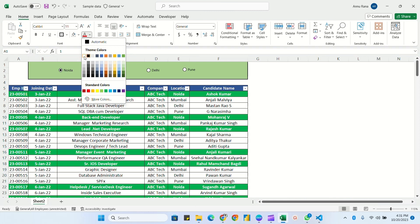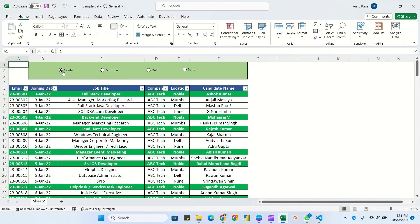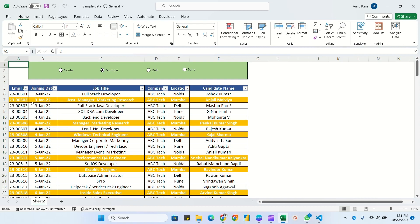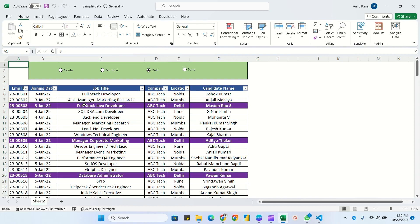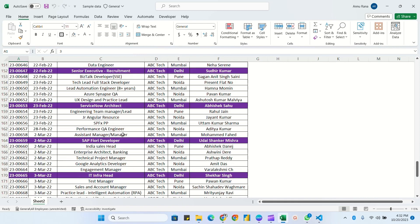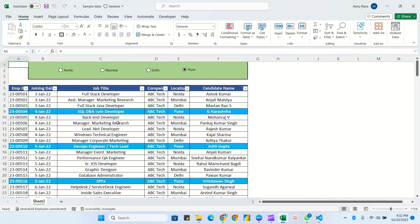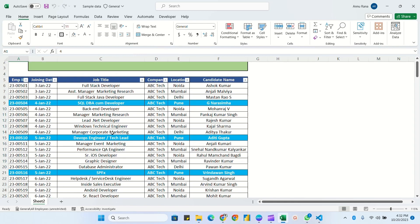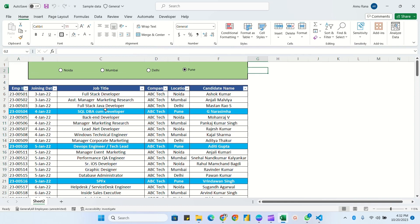The cell background and text color are now set to white. Currently Noida is selected — if I select Mumbai it's highlighted in orange, Delhi highlights in purple. Selecting Pune highlights all Pune locations. I hope you understand how to use the option button along with conditional formatting.